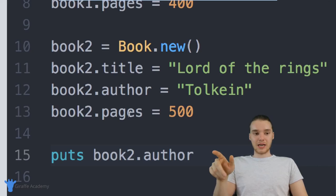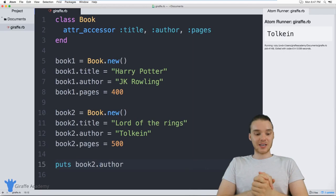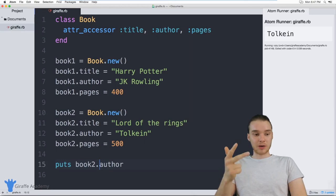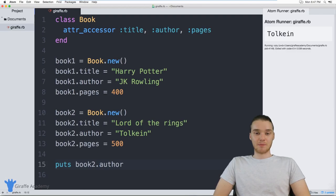That's one of the cool things about classes and objects — they allow you to create your own custom data types inside of Ruby. And one of the cool things about Ruby is that everything, all data, is actually classes and objects. A string is an object, an integer is an object, a floating point number is an object, a Boolean is an object — all these different things are objects and they all have classes which define them. That's really one of the cool things about Ruby, and one thing that sets it apart from other programming languages: everything is an object.